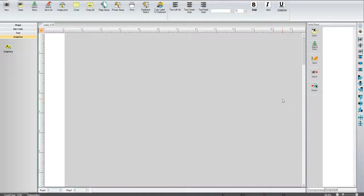Hi, and welcome to another tutorial video. This is going to be an overview of the label software.